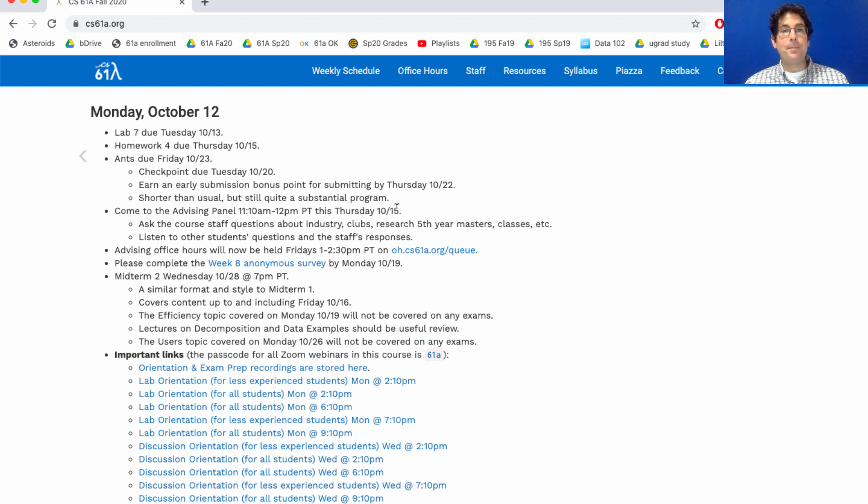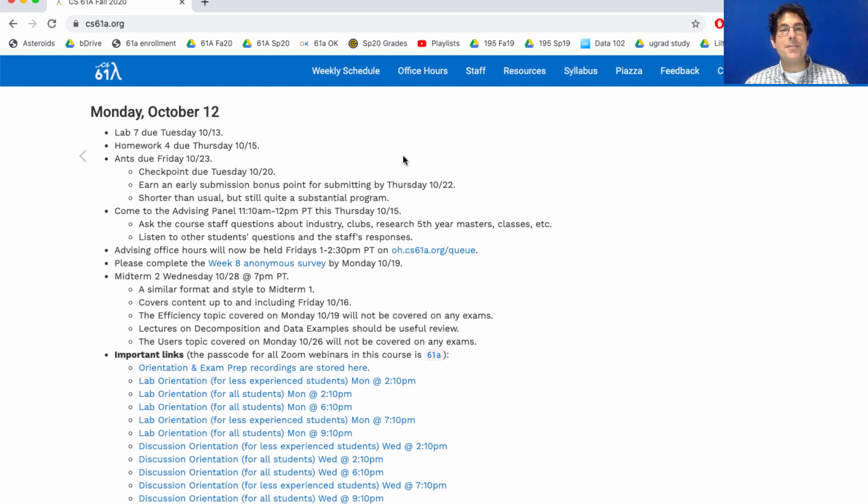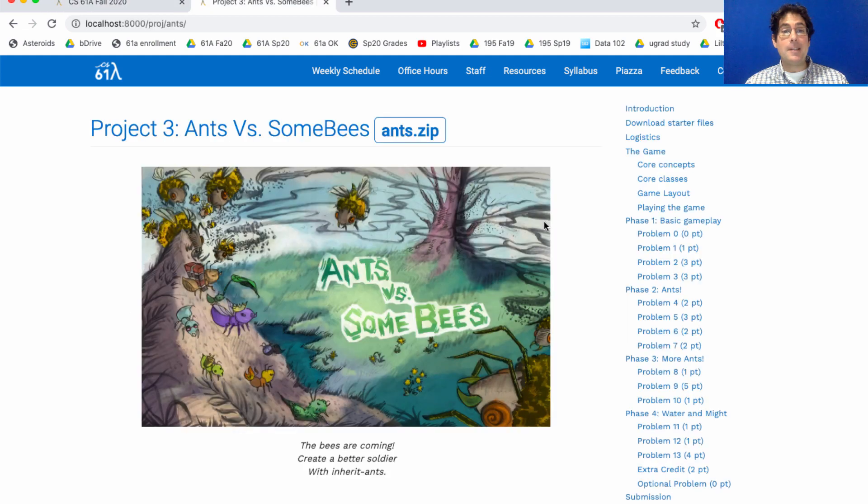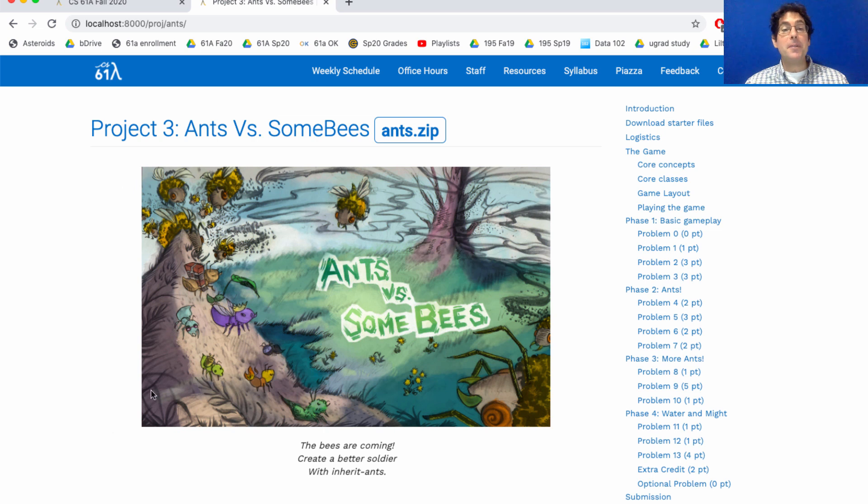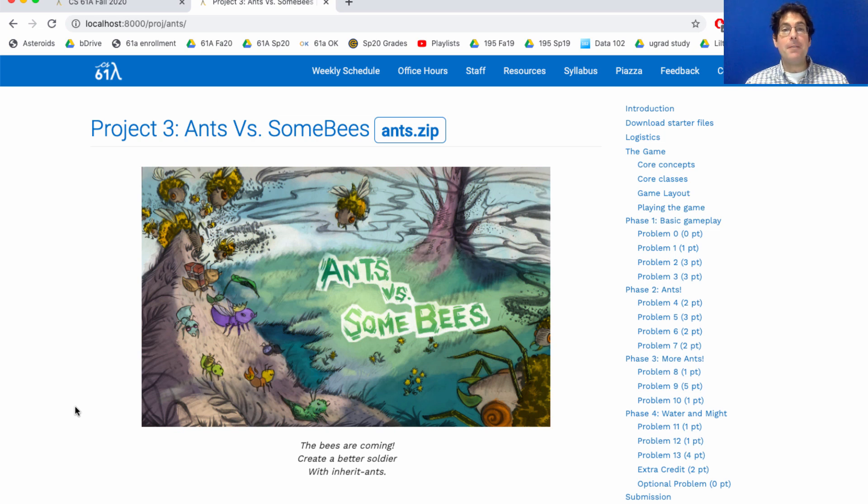What's the project about? It's about ants. In particular, it's a reimplementation of a game I like called Plants versus Zombies. The version we build in 61A is called Ants versus Some Bees, and your job is to build all the logic about how the different characters in the game interact, which is a natural application of object-oriented programming and inheritance.